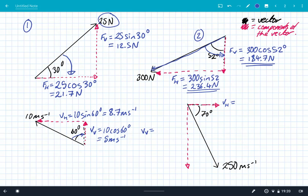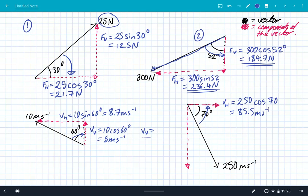Finally, for the last one, we've got a vector of 250 meters per second and an angle of 70 degrees to the horizontal. I always go across the angle first — I'm going to draw it going across the angle here. So the horizontal component of this velocity is 250 cos 70; I use cos because I went across the angle, and that gives me a value of 85.5 meters per second. And the vertical component — I'm not going to cross the angle this time — so I'm going to use 250 sin 70 degrees, and that gives me a value of 234.9 meters per second.